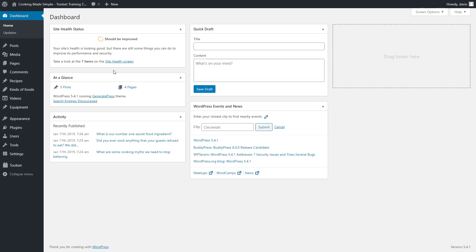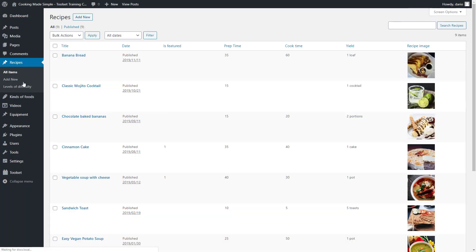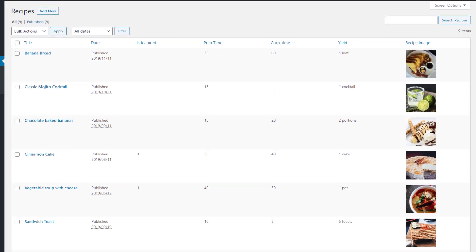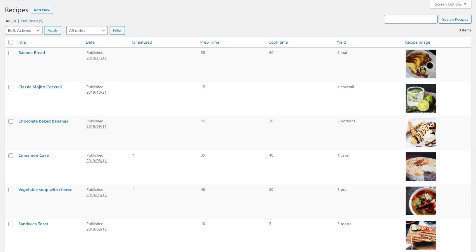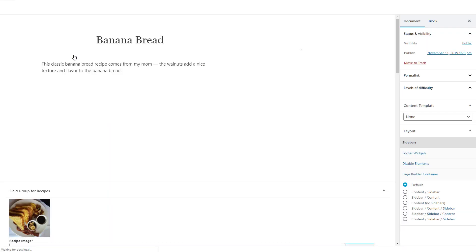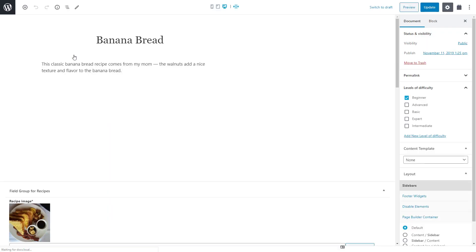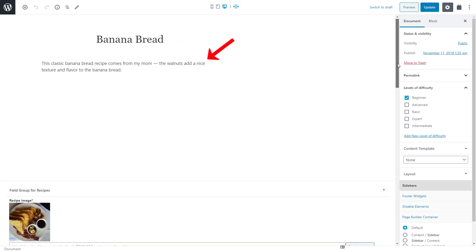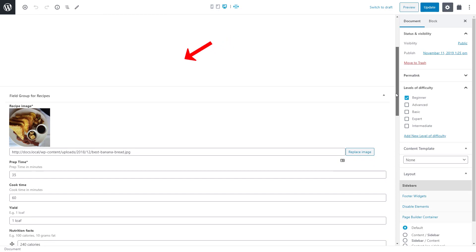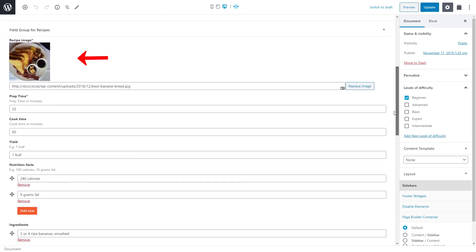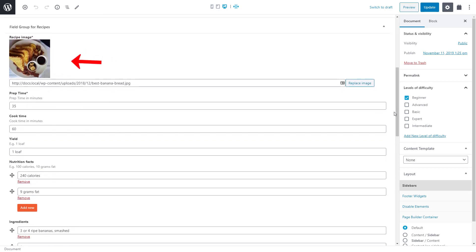Once you create your custom post type along with its custom fields, you can add some posts. In our example, we have a recipes post type and I added some posts. Each recipe has a title, the main content for a short description, the recipe image, preparation time and so on.